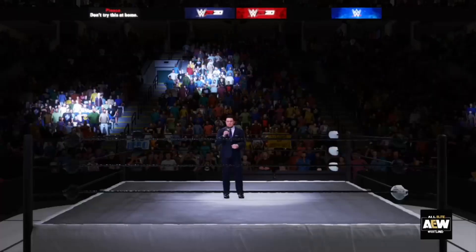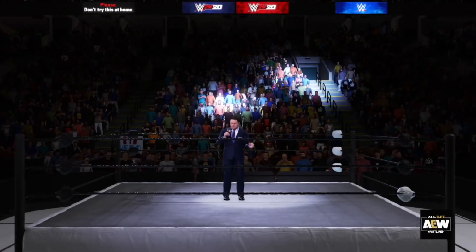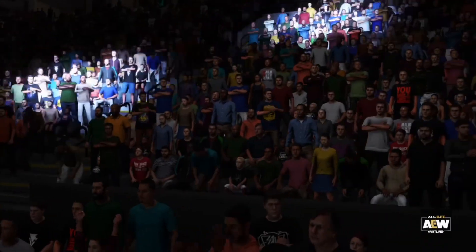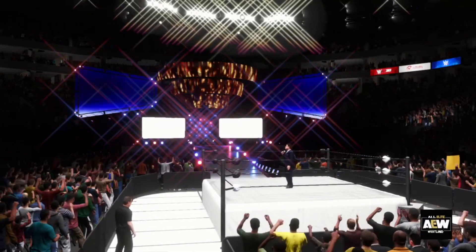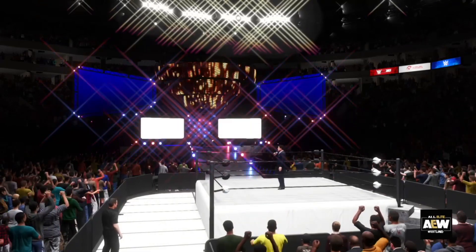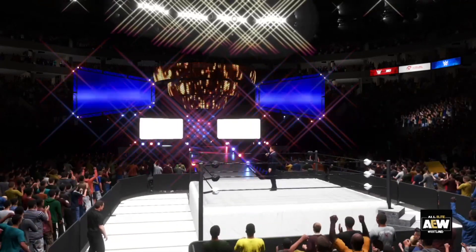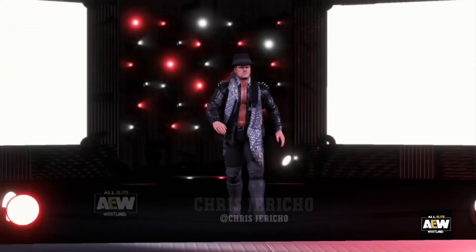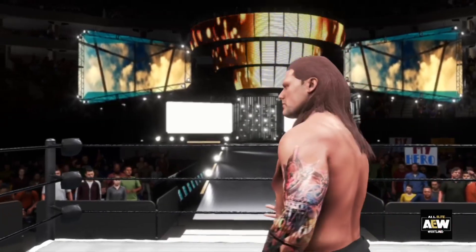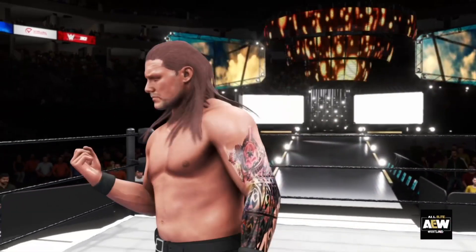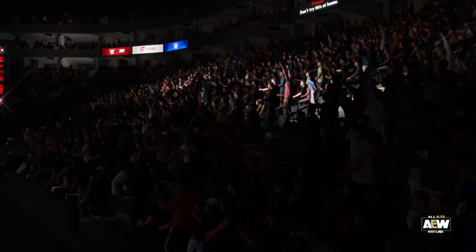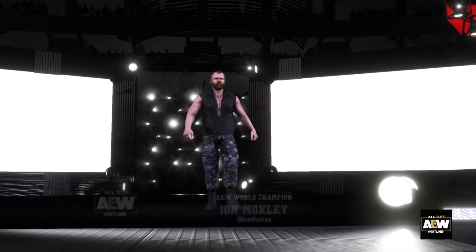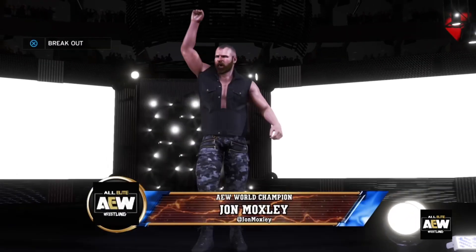We are live here in AEW and we have a match for the AEW Championship. I'm gonna talk over you, Greg Hamilton. Ladies and gentlemen, the AEW title is on the line. It's Chris Jericho — who's gonna challenge the champion? The AEW Champion is Jon Moxley!